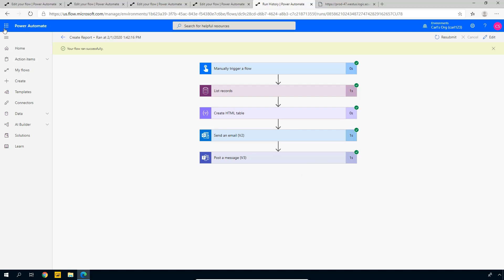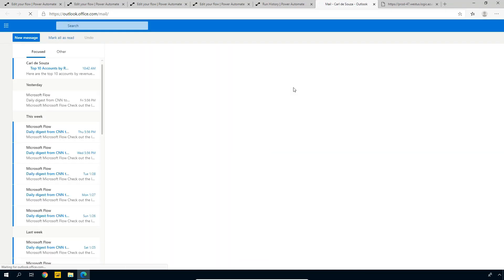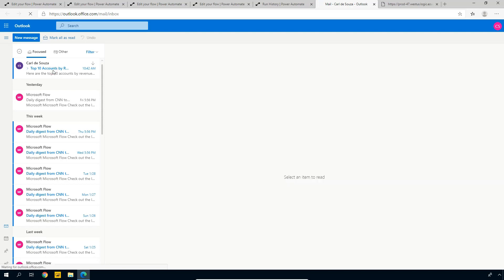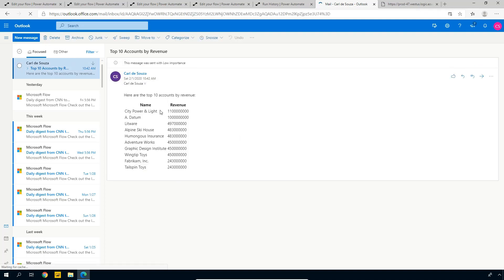Now let's check out our email and see if we received it. Going to Outlook — here it is! 'Top 10 Accounts by Revenue.' Opening it — awesome, there's our message and the list. We have this working as expected. If someone on your team wants a quick way to get a report they consistently run and want by email, this is how you could build it out. You could set the flow to run on a schedule, or run on demand by clicking a button — like we did here. The flow can even be triggered from the Flow mobile app by pressing a button, and then you get the email. There are a few different use cases you could get into.